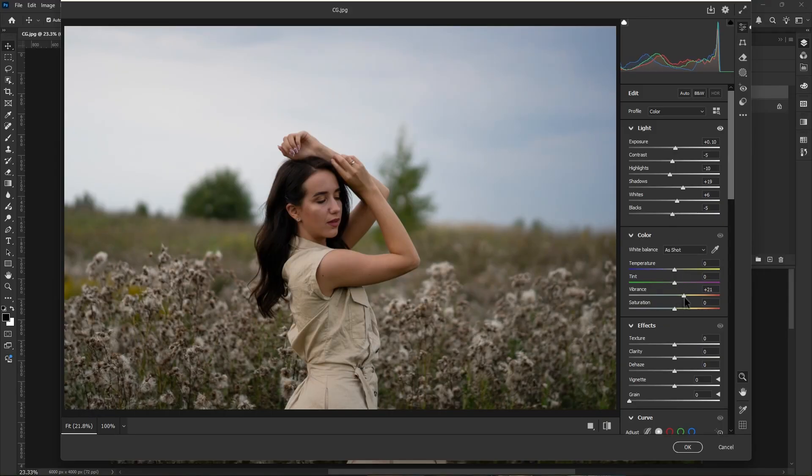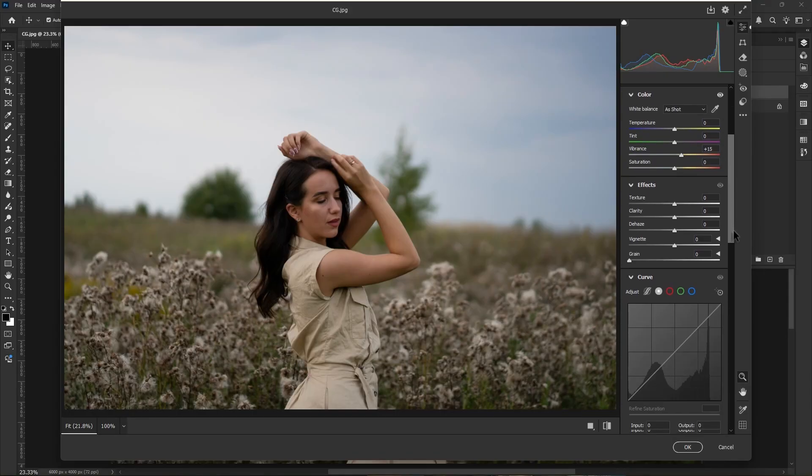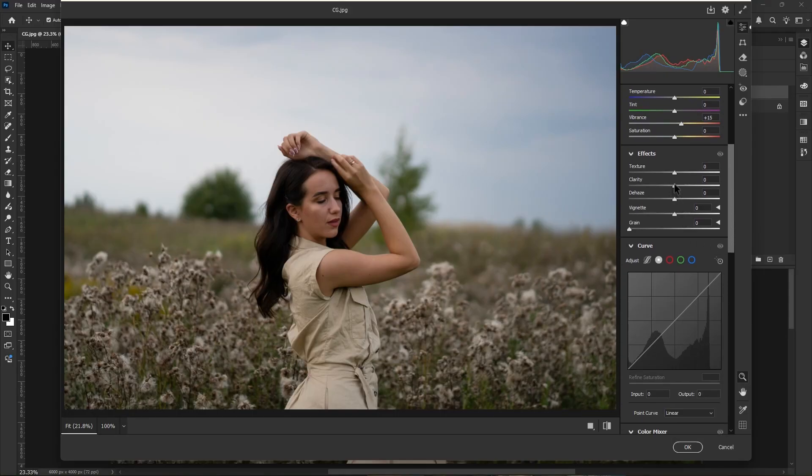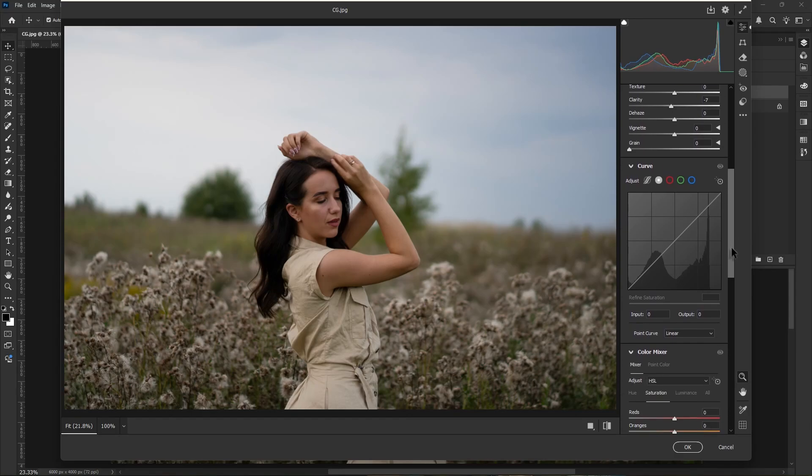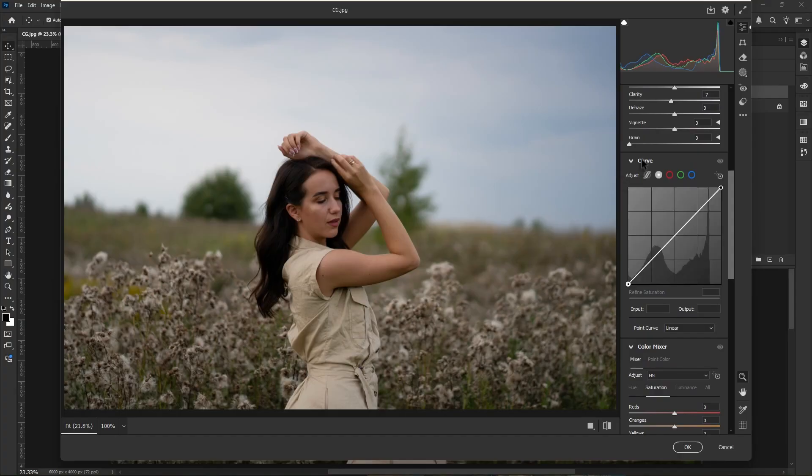Increase the whites to 6, then decrease the blacks minus 5. Now let's make the color pop. For that, increase the vibrance value, 15 is enough here. Scroll down here in effects properties, decrease the clarity to make the image soft and creamy.